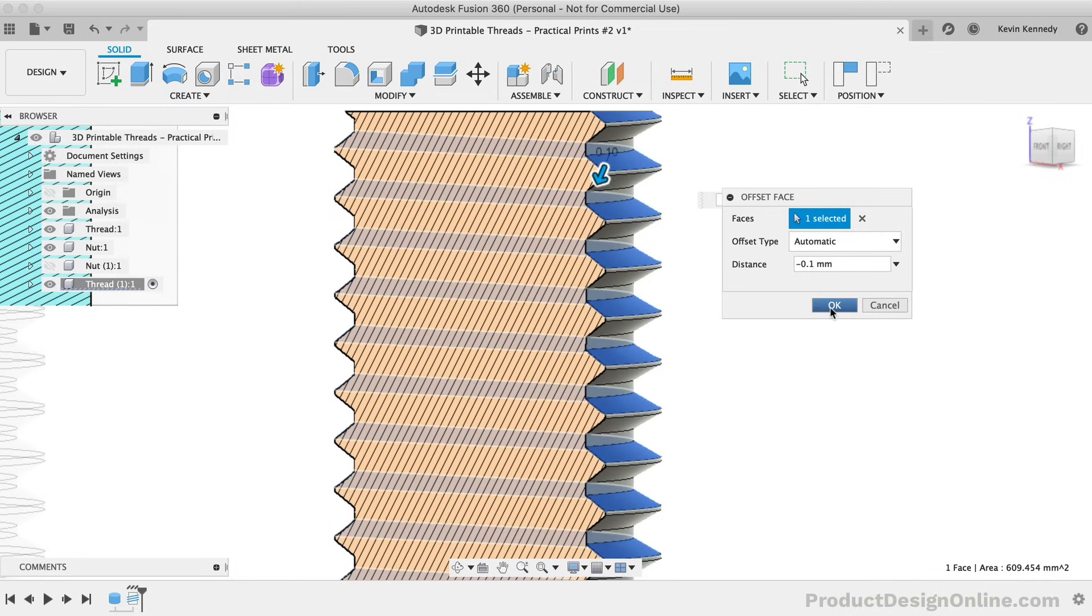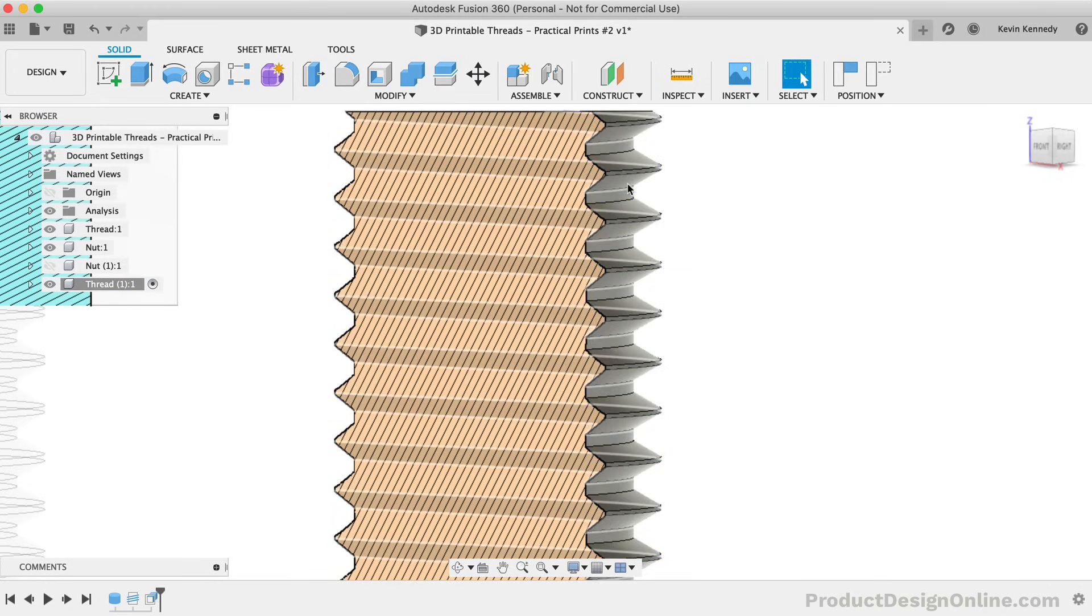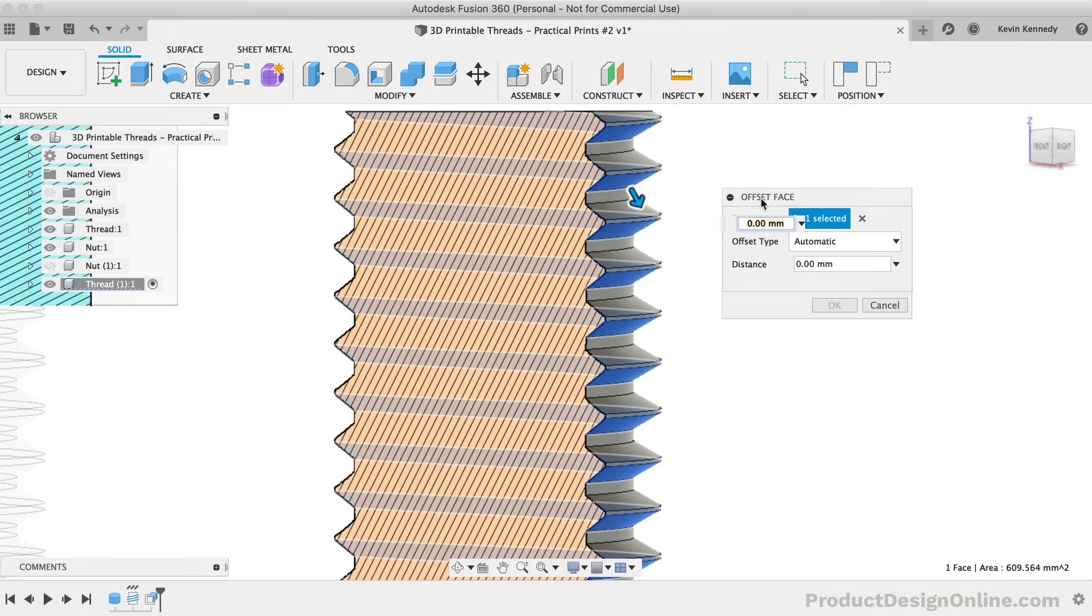We'll then need to do the same thing for the bottom. I'll select the bottom thread flank, hit the keyboard shortcut letter Q, and I'll type out negative 0.1mm.